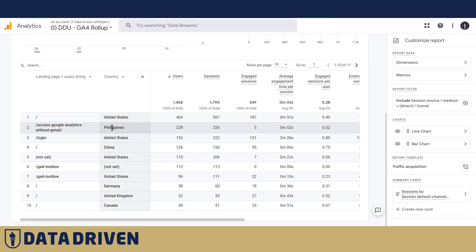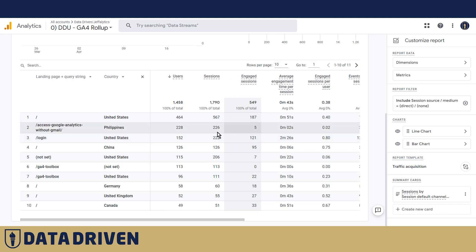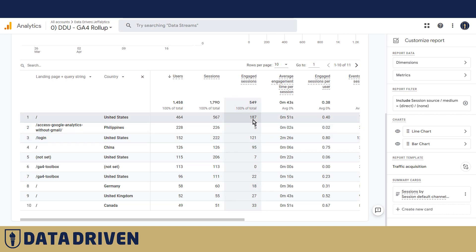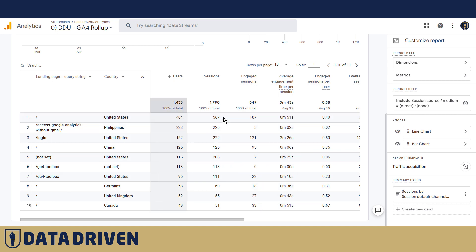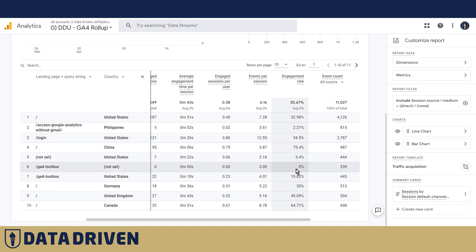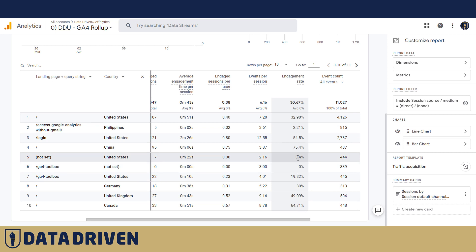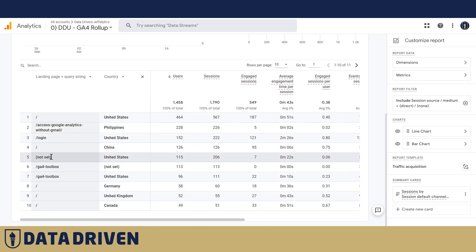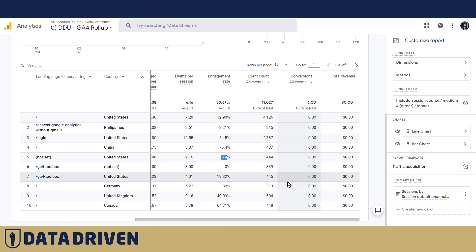We have United States and Philippines, and we can analyze further — only five engaged sessions out of 228, which is about 2%, even though our regular engagement rate is around 20%. This one doesn't match either, so it's probably some kind of spam traffic. This one is 3.4%, which means it's probably not realistic traffic but rather spam traffic.